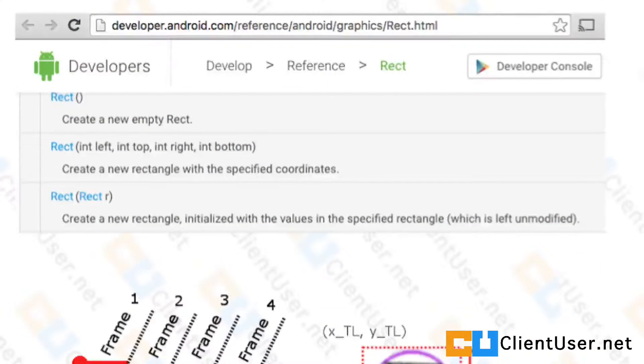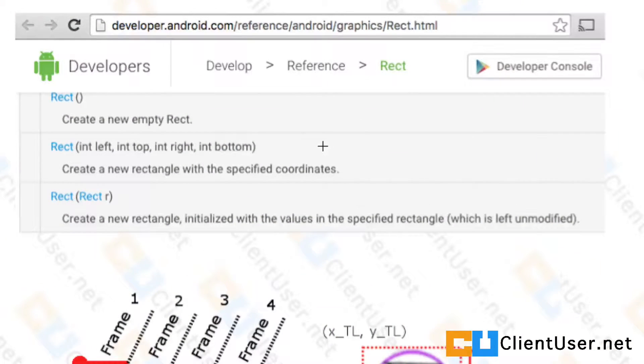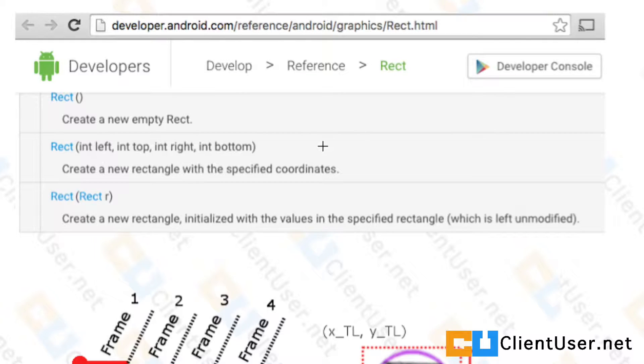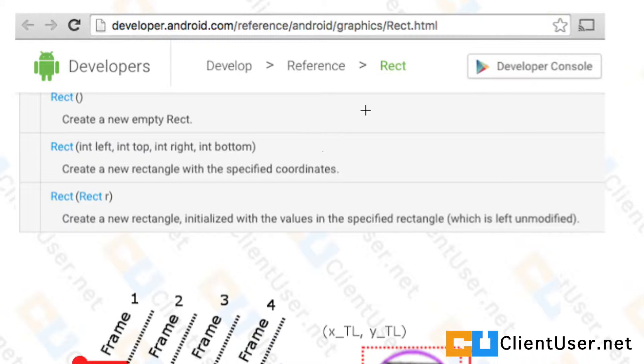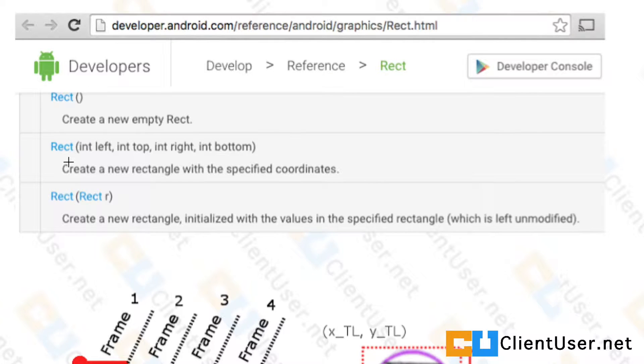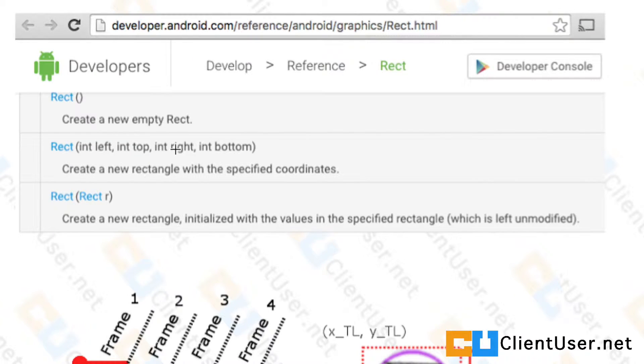We're going to look at how to create a rectangle object and how to properly use it, especially in sprite sheet animation applications. If you look at the documentation, when you're creating a rectangle object you need four integers: one for the left, top, right, and bottom. It doesn't go into any more detail than that, so I'll explain what it means.